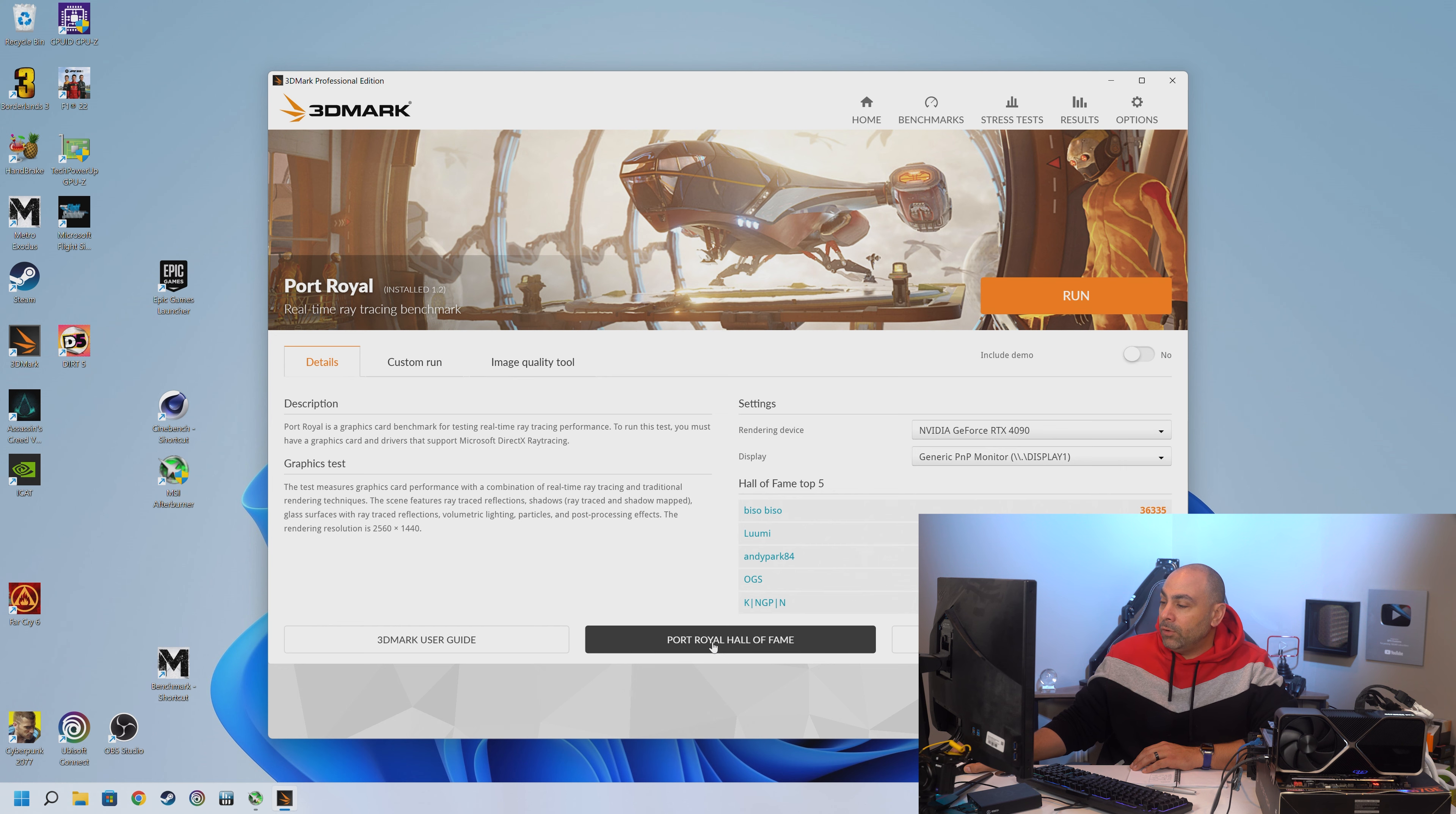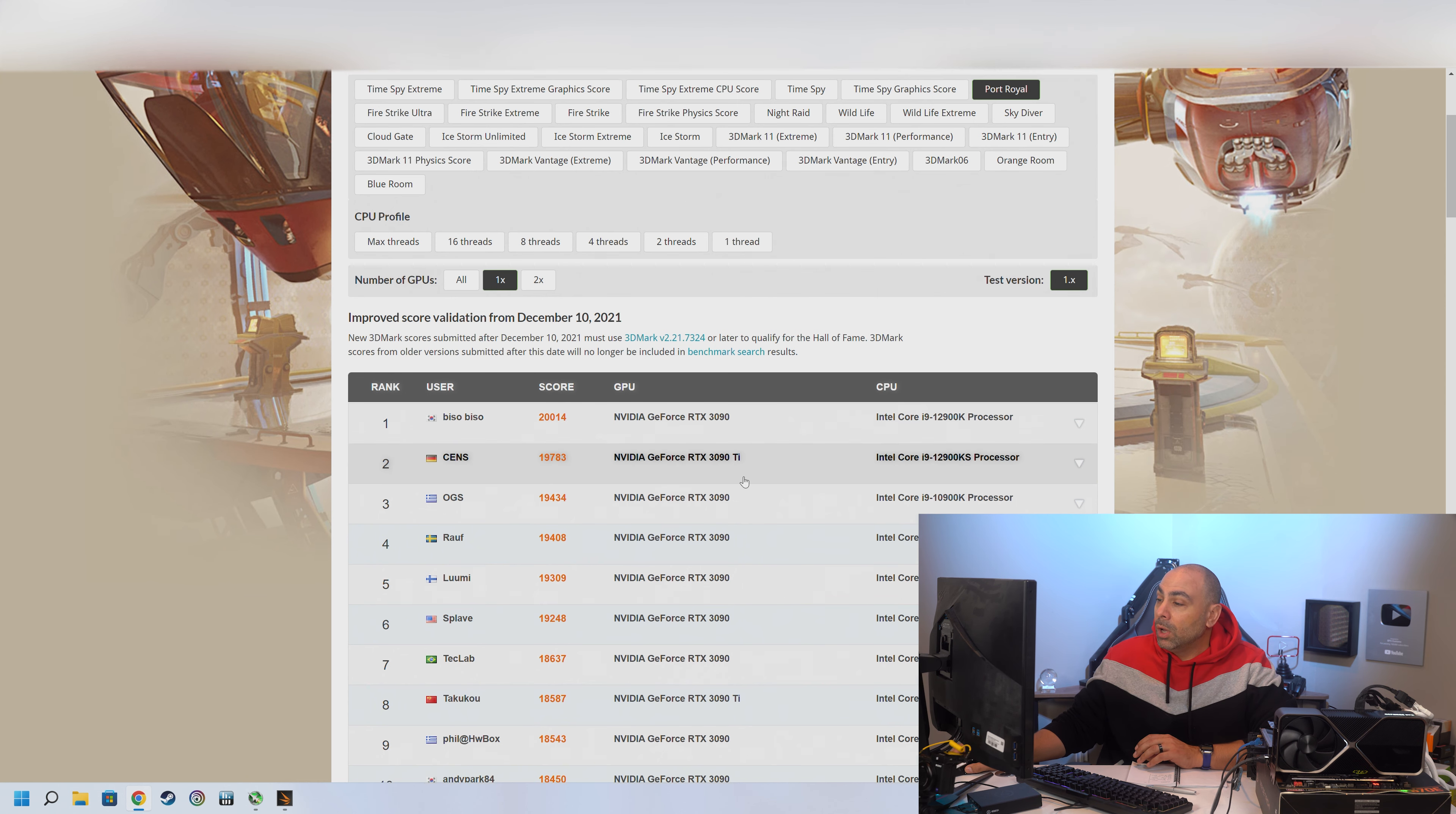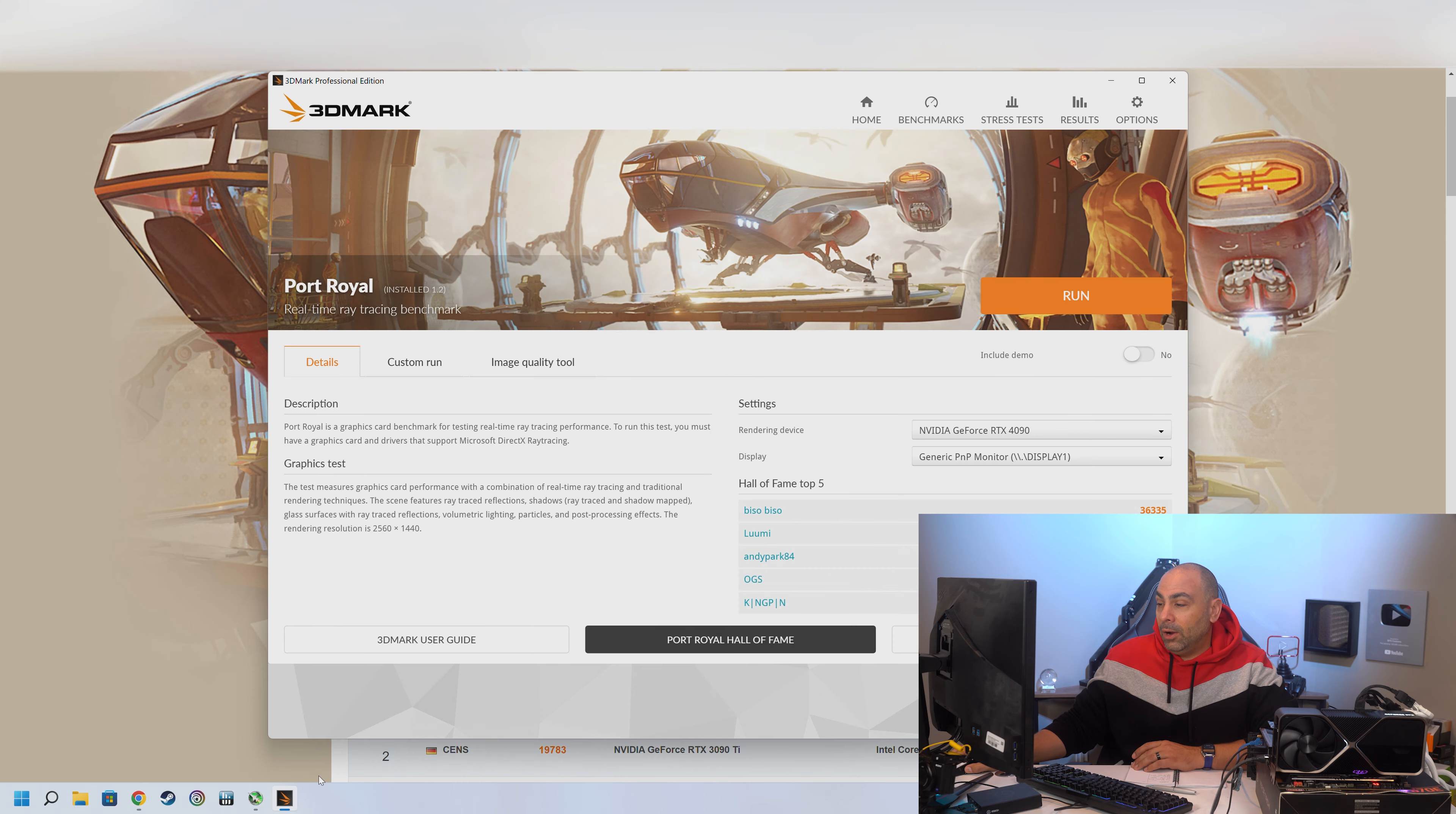Now, if you're not familiar with 3DMark, you can bring up their Hall of Fame and take a look at ultimately what the top score is for single GPU setups. And right now, Biso Biso has scored a 20,014 with an RTX 3090. Interestingly, he's outscored any other 3090 Ti, and he's done it with a 12900K. So we're going with obviously a completely different setup here. And this is under crazy conditions too. This is probably under liquid nitrogen or liquid helium. And he's going to be running super cold, whereas we're just going to be running with the stock cooler. And let's see how we do.